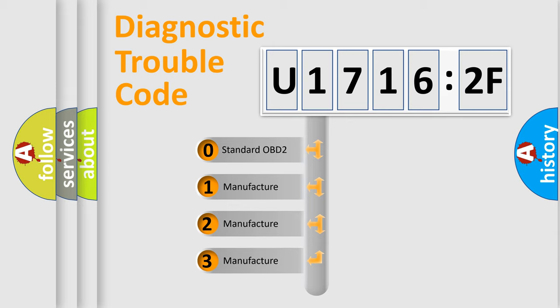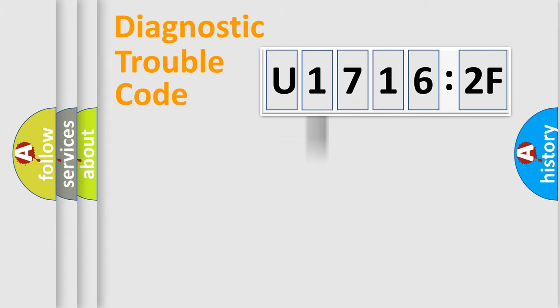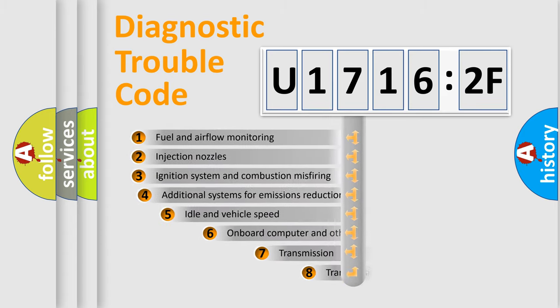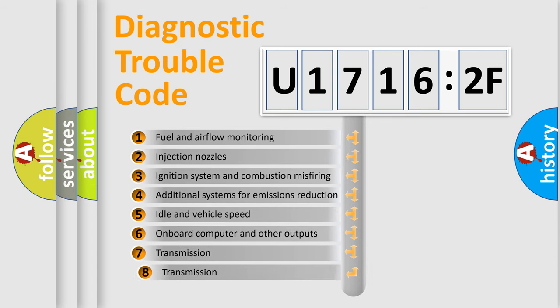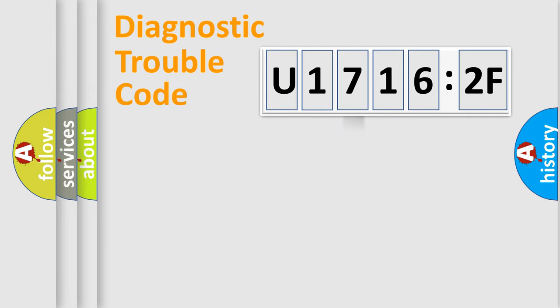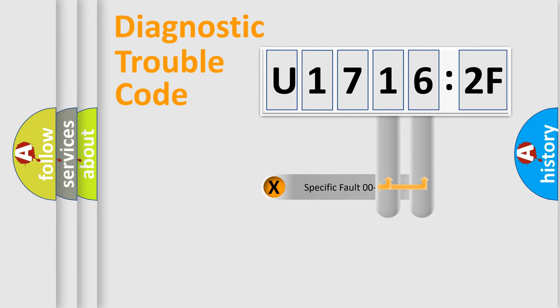If the second character is expressed as zero, it is a standardized error. In the case of numbers 1, 2, or 3, it is a manufacturer-specific error. The third character specifies a subset of errors. The distribution shown is valid only for the standardized DTC code.